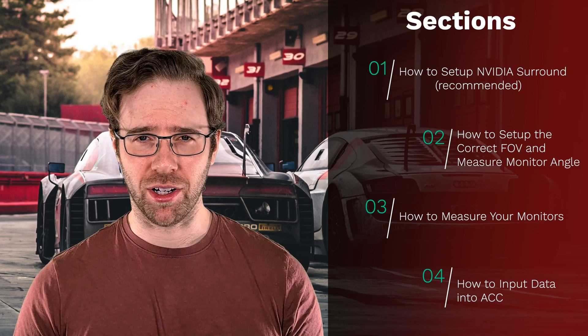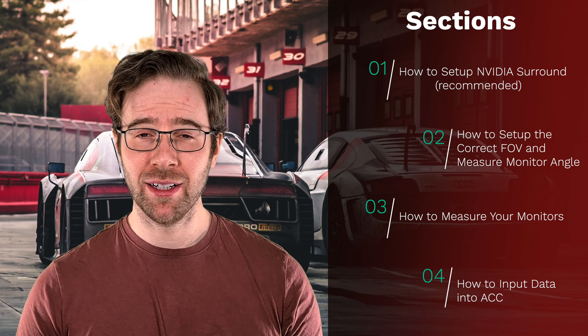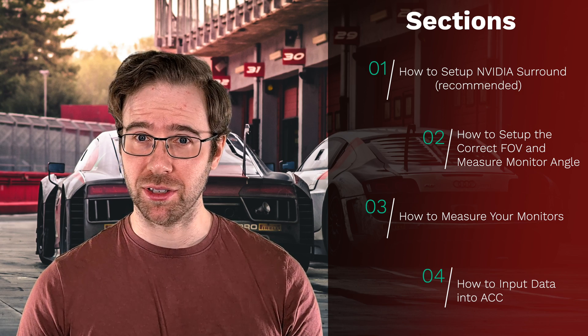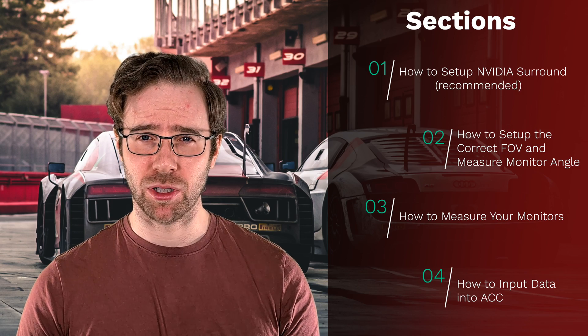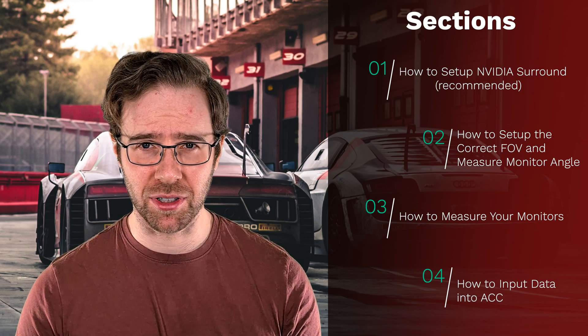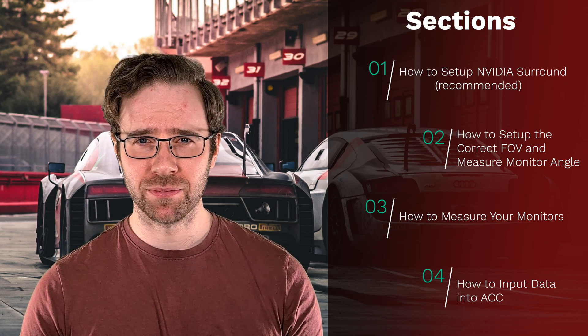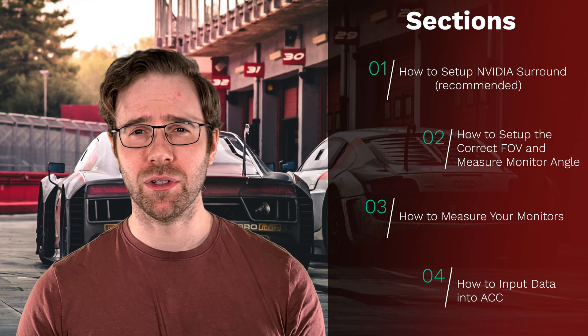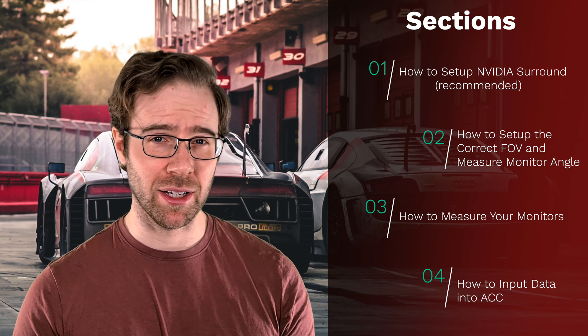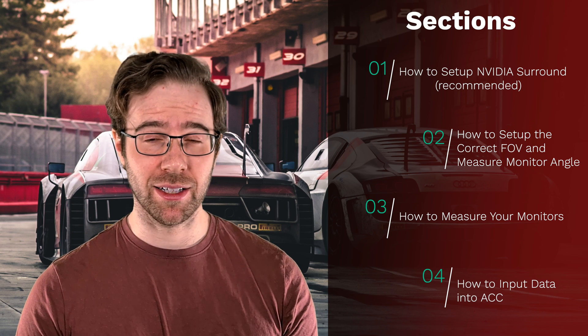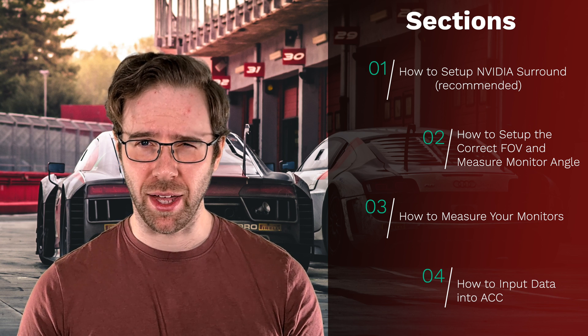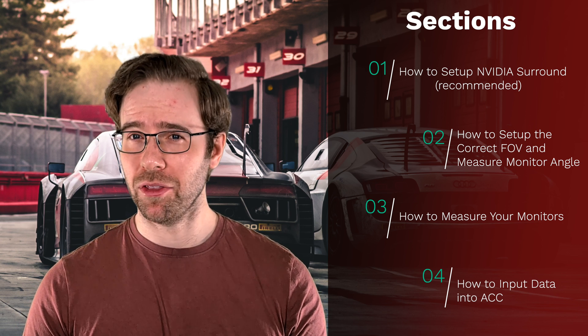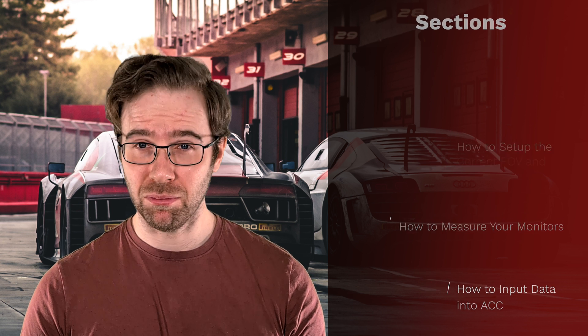Secondly we're going to look at how to calculate your field of view correctly and also how to measure the angles of your monitors. Again I'll repeat these were covered in my previous video so if you feel you don't need these feel free to skip ahead. I will then go into how to measure your monitors correctly for Assetto Corsa Competizione and then how to input the data correctly into the simulator. Then if all things have gone correctly things should be singing sweetly. Let's get into it.